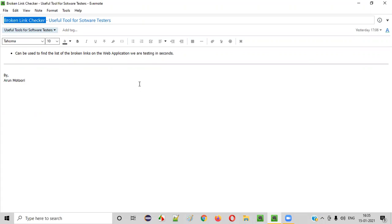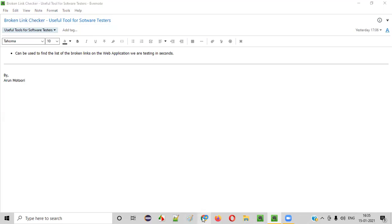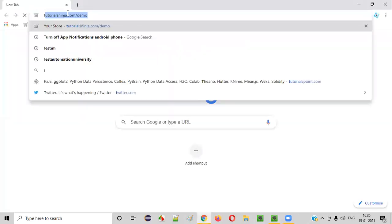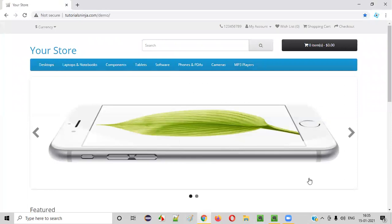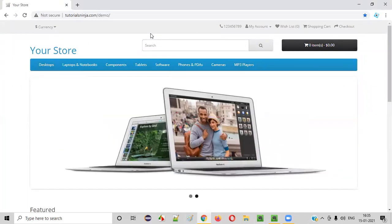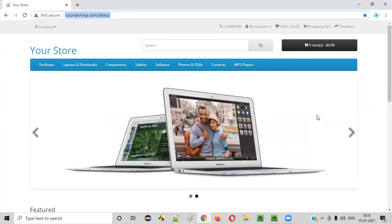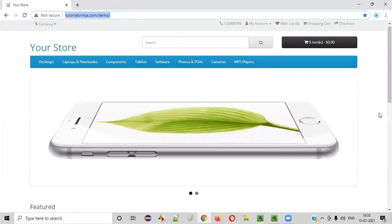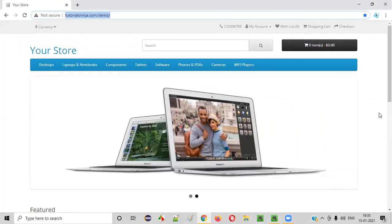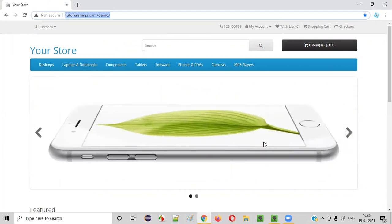As software testers, while testing the application, we may also have to check whether all the links provided in the application are working fine or not. The links that are there in the application should not give 404 error or they should not be broken. So it takes a lot of time for a tester if they have to check an entire application.